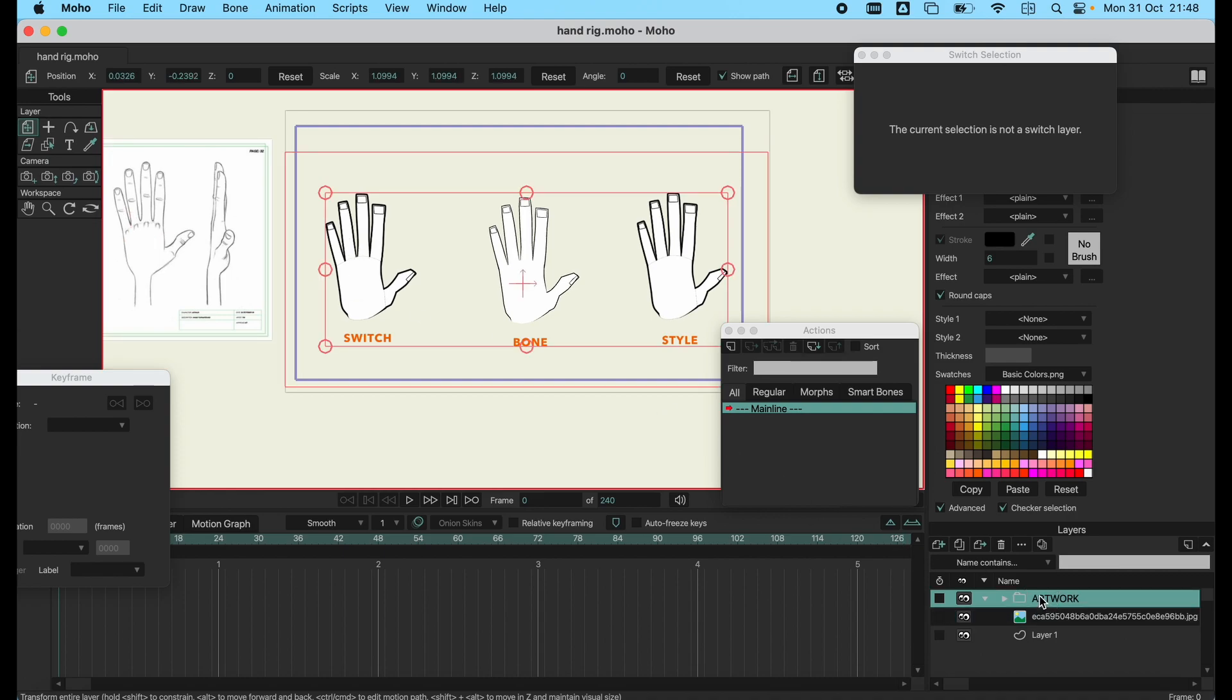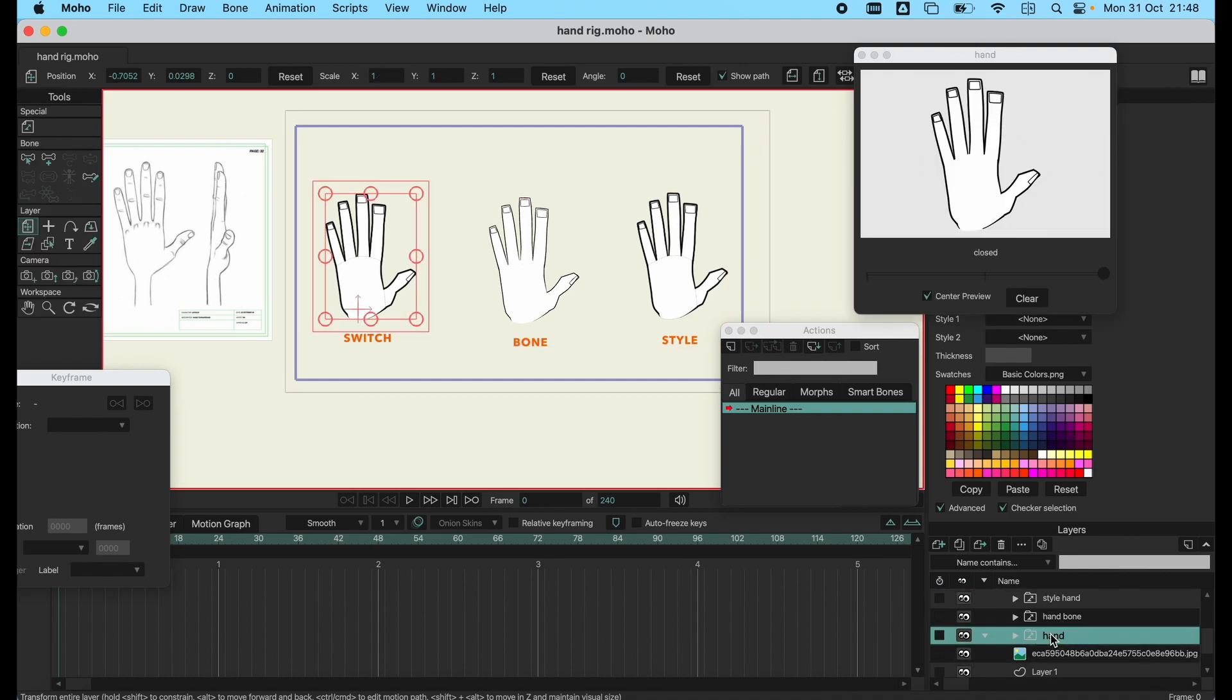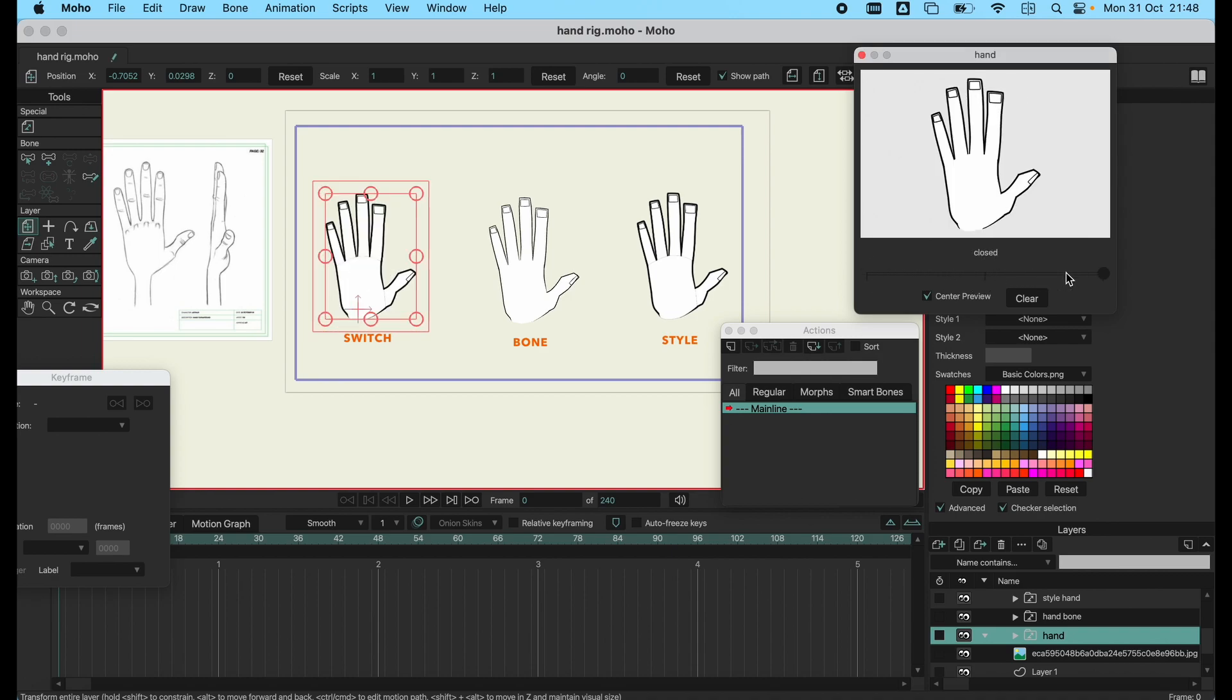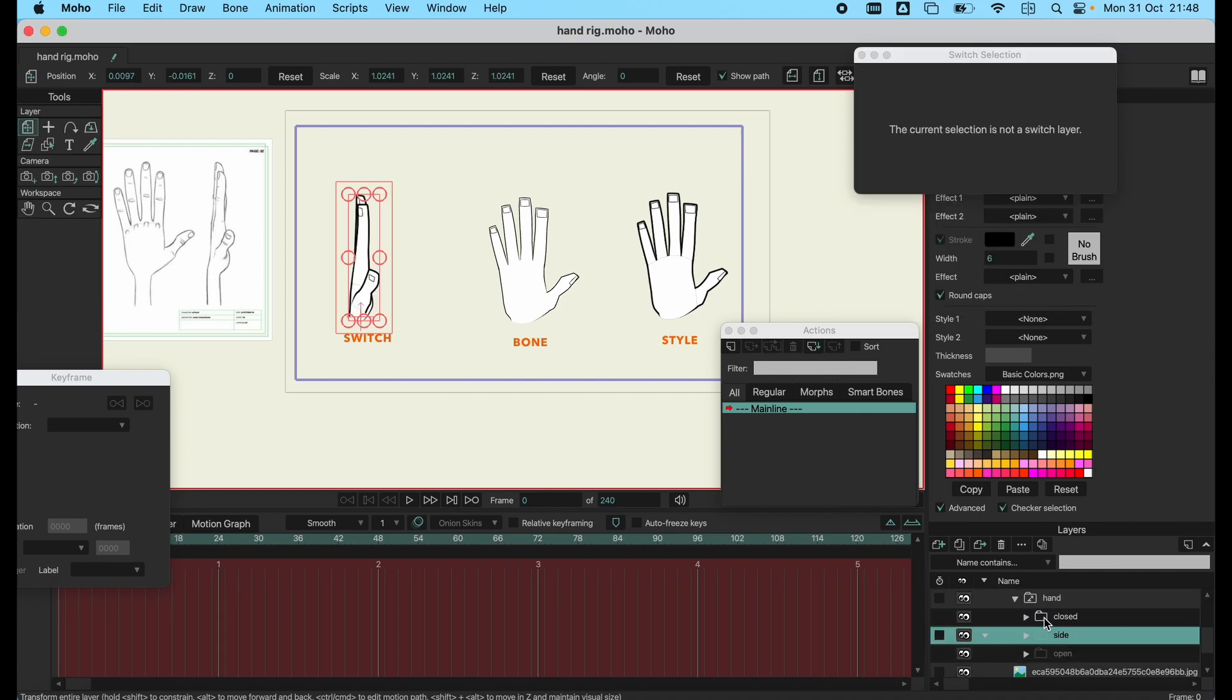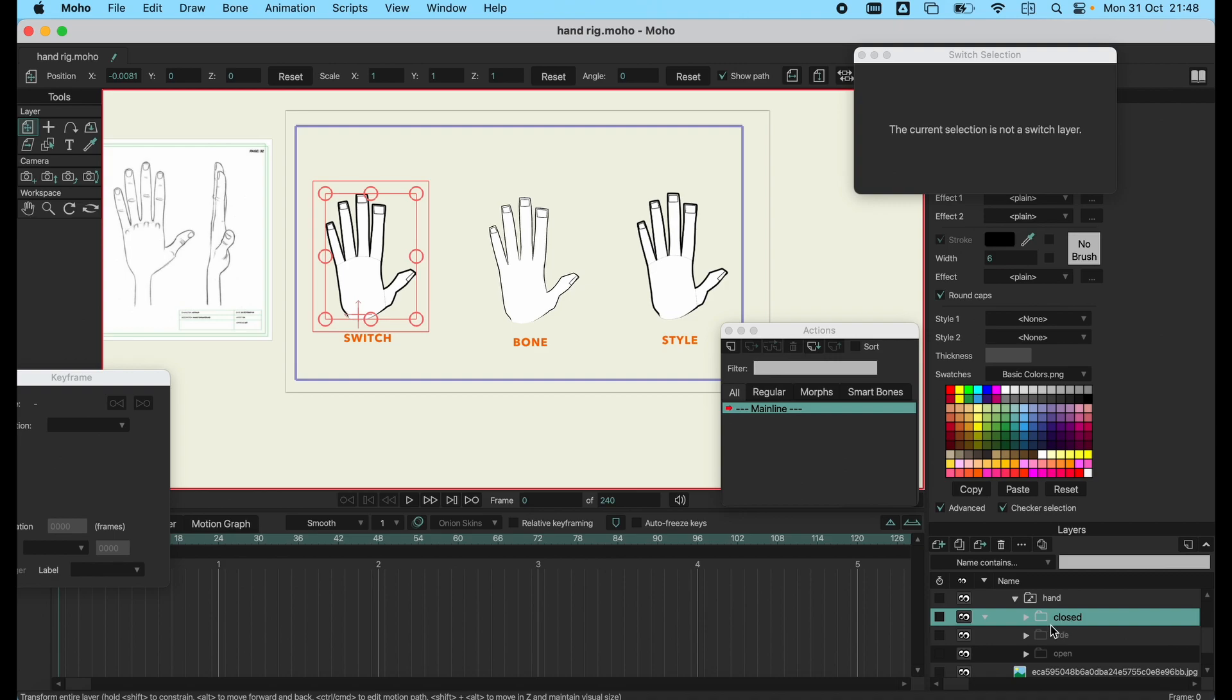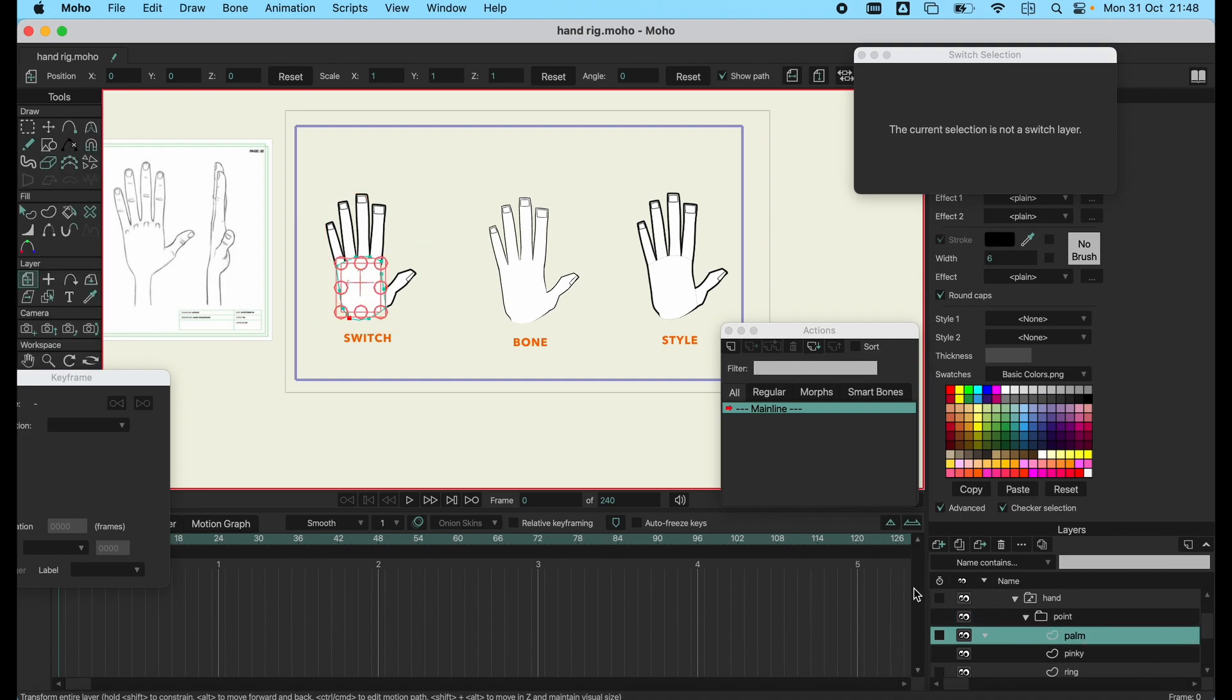The first type you can use is switch layers to create your hands. In the switch layer you can have them switched. What I'm going to teach you is maybe you've already planned what your hand is going to do and what your character is going to do. Maybe they're going to point.